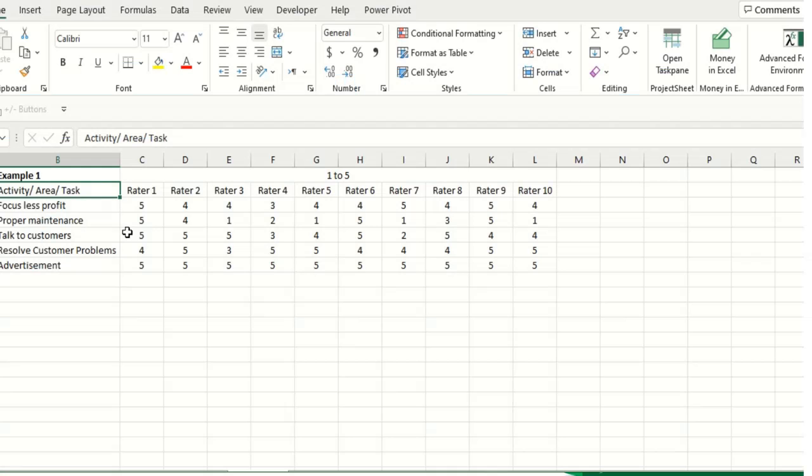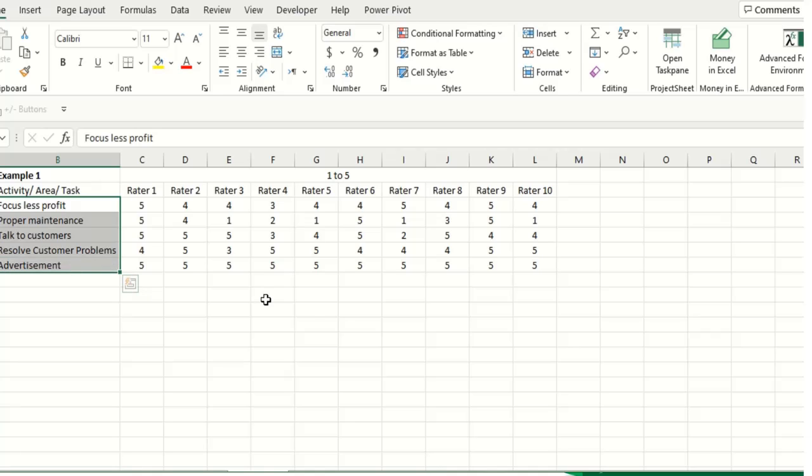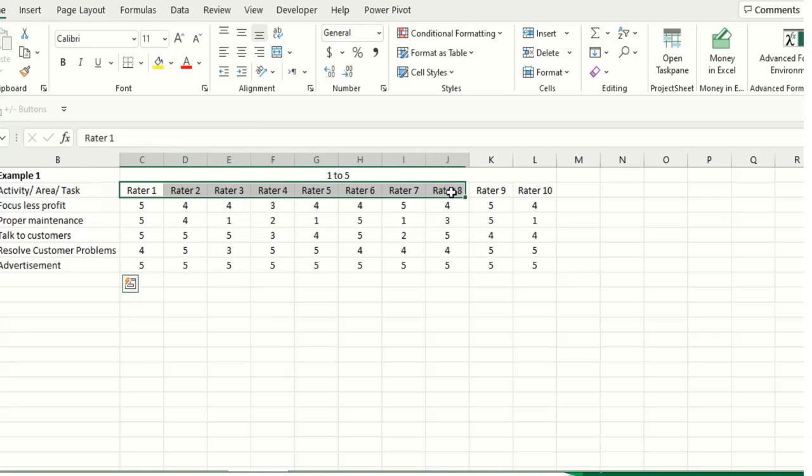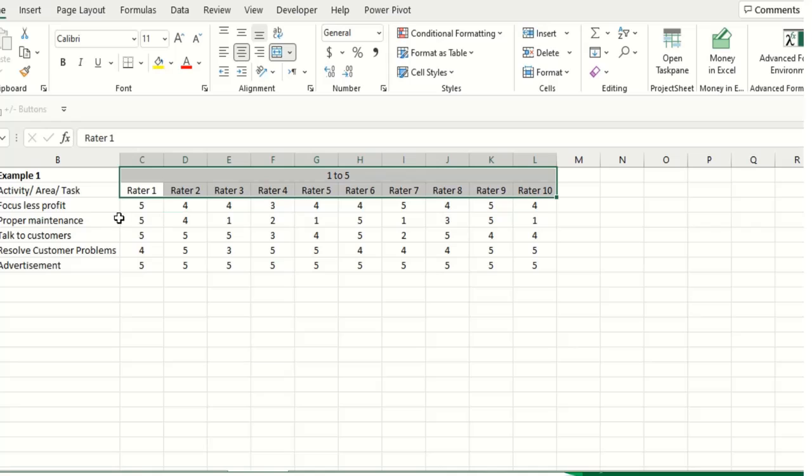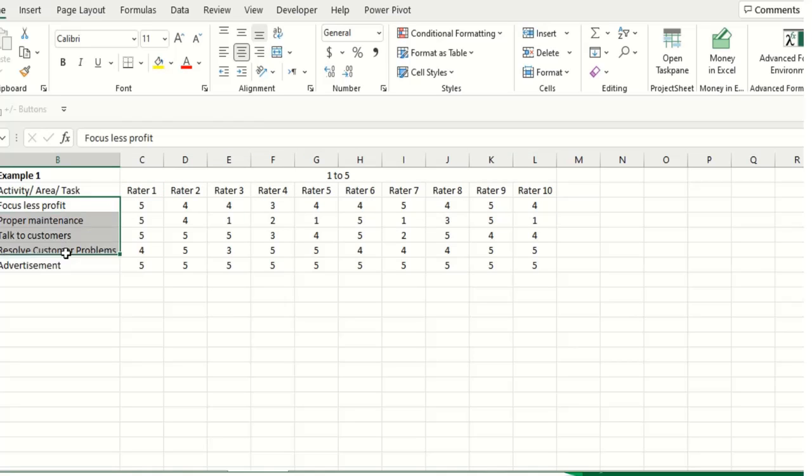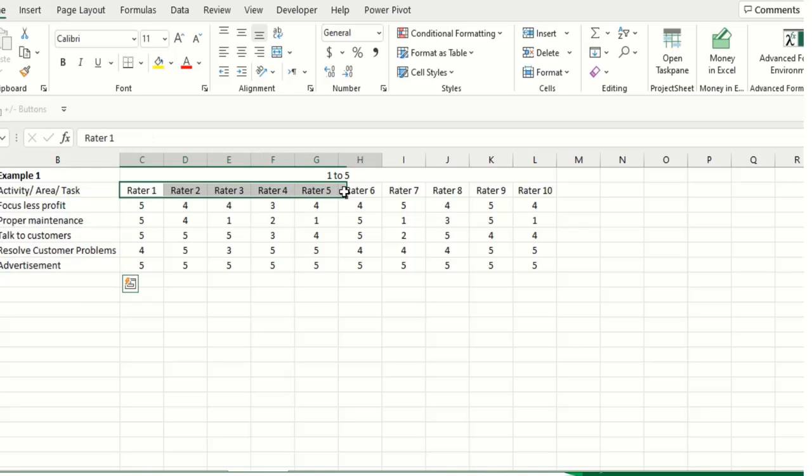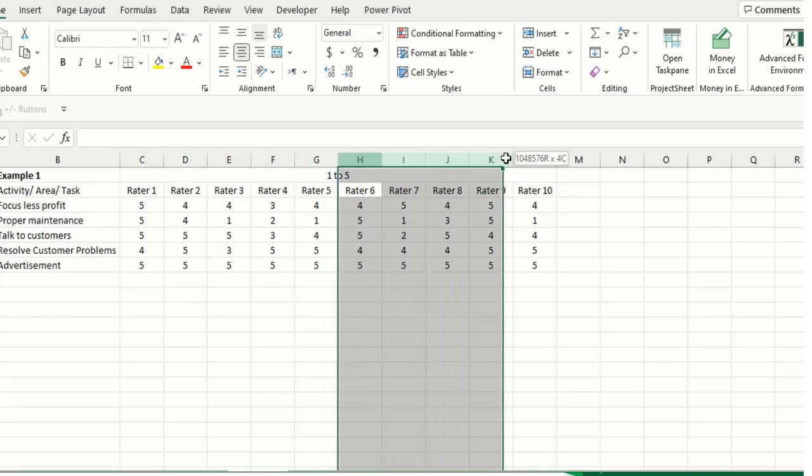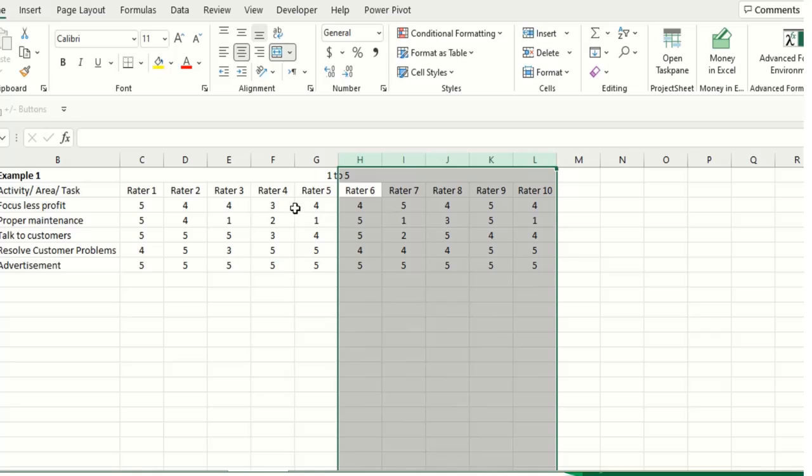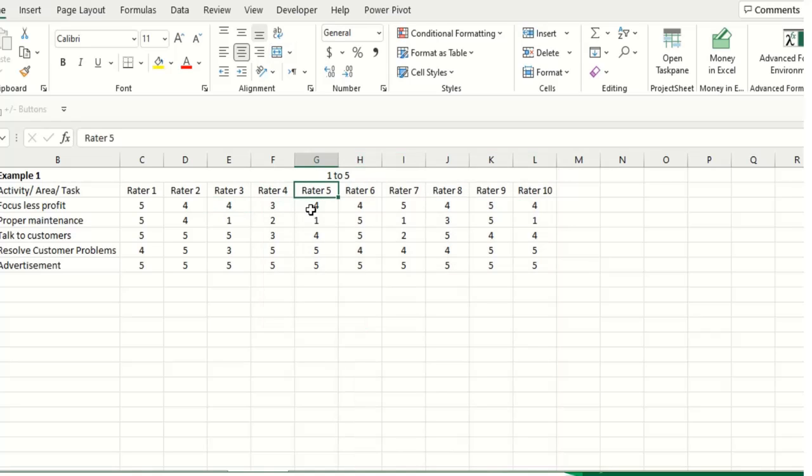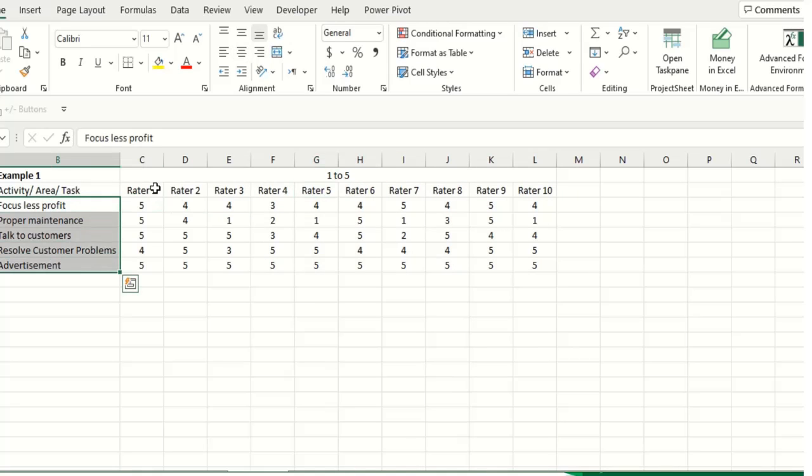So this is example one. For example, you have listed down some tasks and you are confused to decide which of the tasks is very important and which is not that much important. So you have some subject matter experts or different project staff or business colleagues and you want to discuss with them. So here you have to list down the task. For example, you have 10 raters or 10 subject matter experts, or if you have 5, no issue, or 3 or 2, whichever number you have, you have to list down the task here.